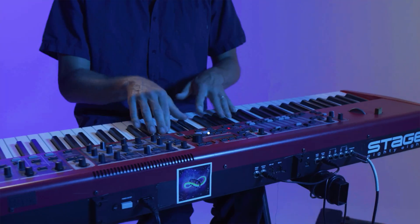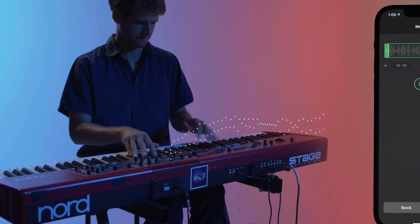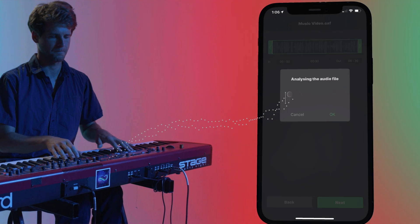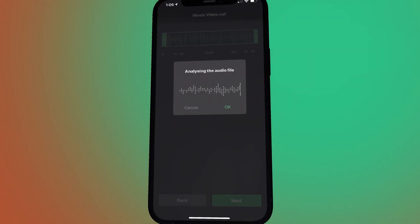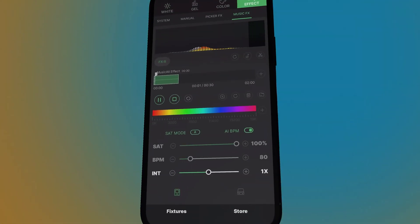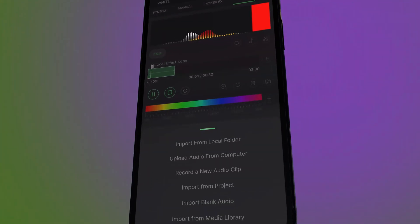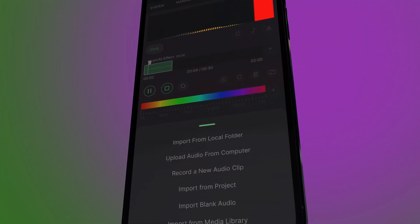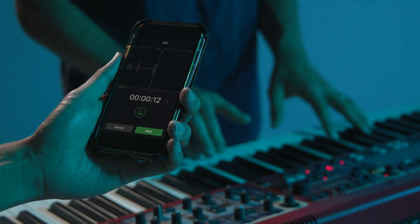With music FX, Citus Link analyzes an audio clip and visualizes the rhythm and frequencies to your lights on set. Import audio from your phone, tablet, computer, or have Citus listen live.